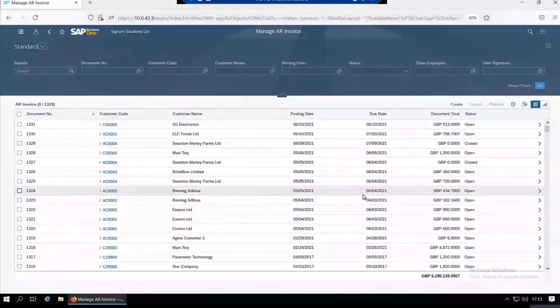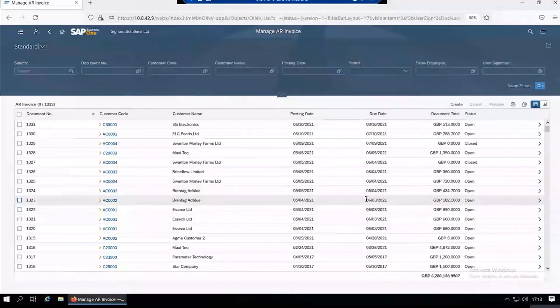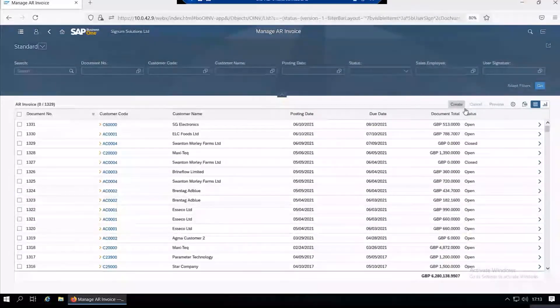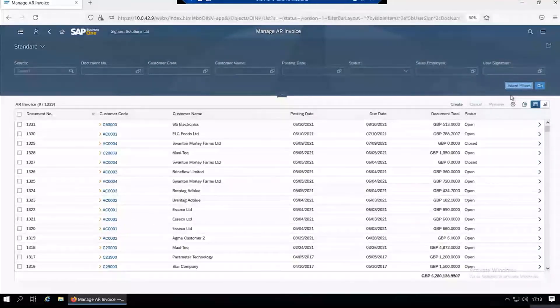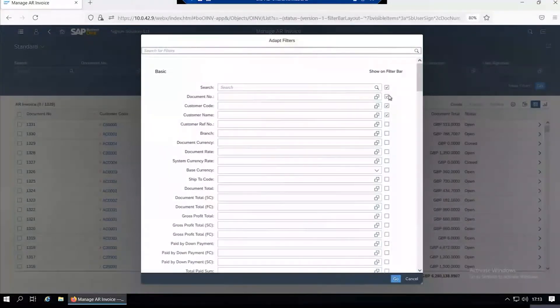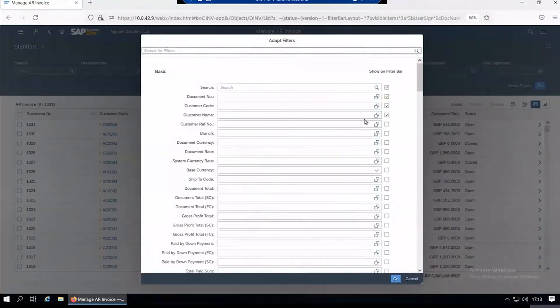The filter now is left blank, so it's showing you every invoice on the system. You can adapt these filters, add filters to the list, set defaults in those filters, and then save that view to save you from keep adding the filter.